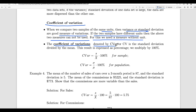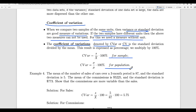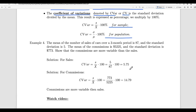That unitless measure is called the coefficient of variation, denoted by CV or Cvar. The coefficient of variation is the standard deviation divided by the mean. For a sample: CV equals S divided by x-bar times 100%. For a population: CV equals sigma divided by mu times 100%.